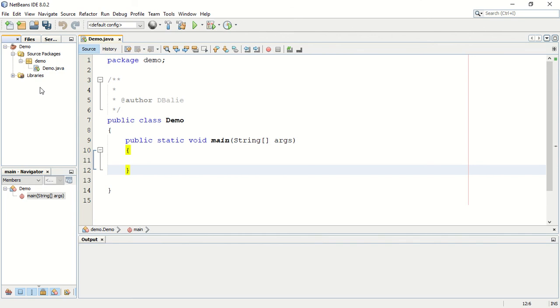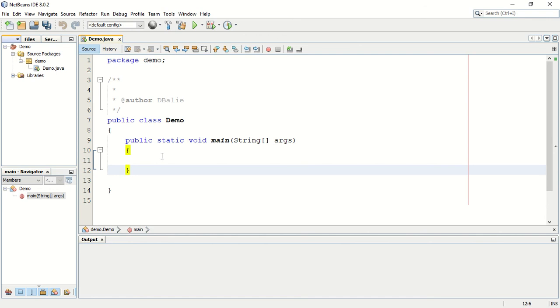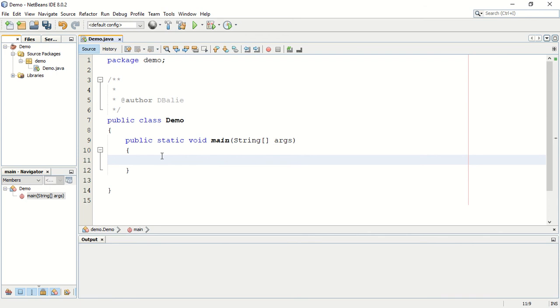That's just a very brief introduction to the NetBeans environment. It is very different to the JGrasp environment, it's a little bit more detailed, a lot more that we can do with this environment but we will discover those things as we go. For now that's all you need to know in terms of the NetBeans environment. It is a far more representative environment of what you will be exposed to in the workplace one day.